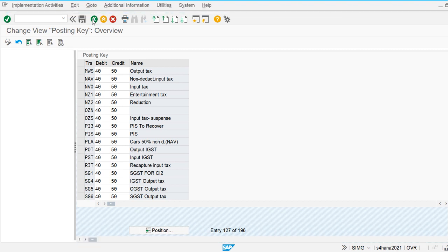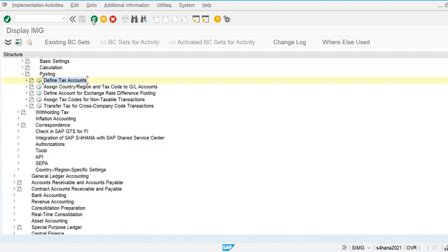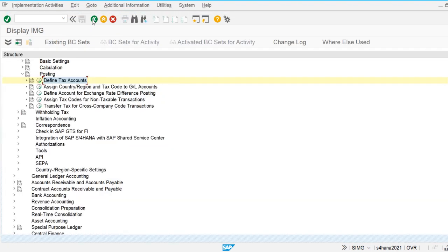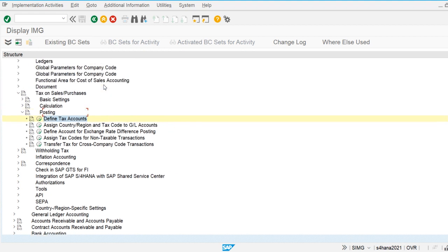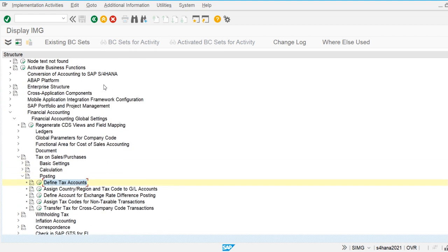So this is the way we can create the tax procedure, tax codes, and assign the tax general ledger accounts. That's all for this video.